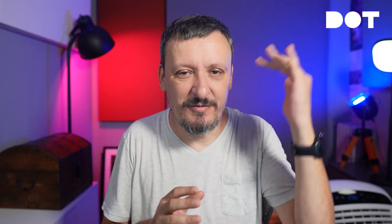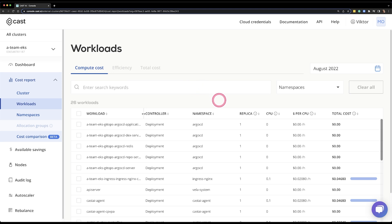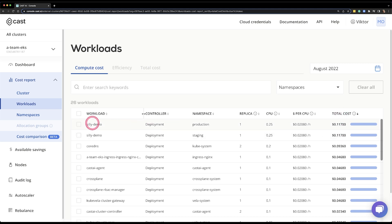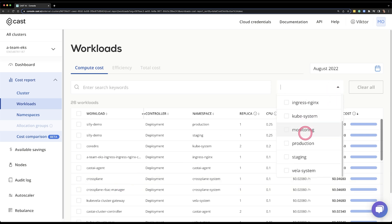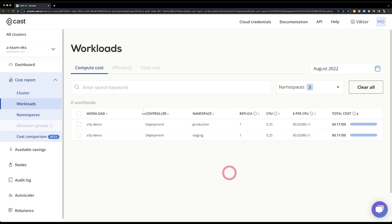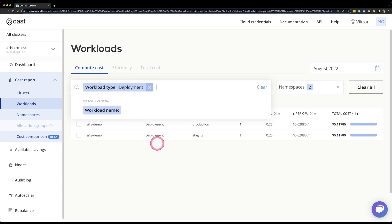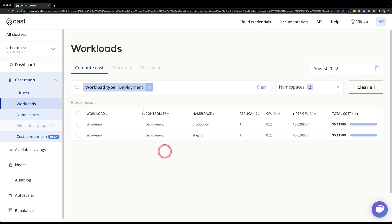We can check the workloads or namespaces — let's start with workloads. Over here I can see each of my applications in this cluster: how many replicas I have, how much CPU is dedicated to those applications, how much I spent per CPU, and what is the total cost for that application so far or within the given time range. I can filter it by namespaces or by additional filters like workload type — for example, only deployments — or by workload name across multiple namespaces.